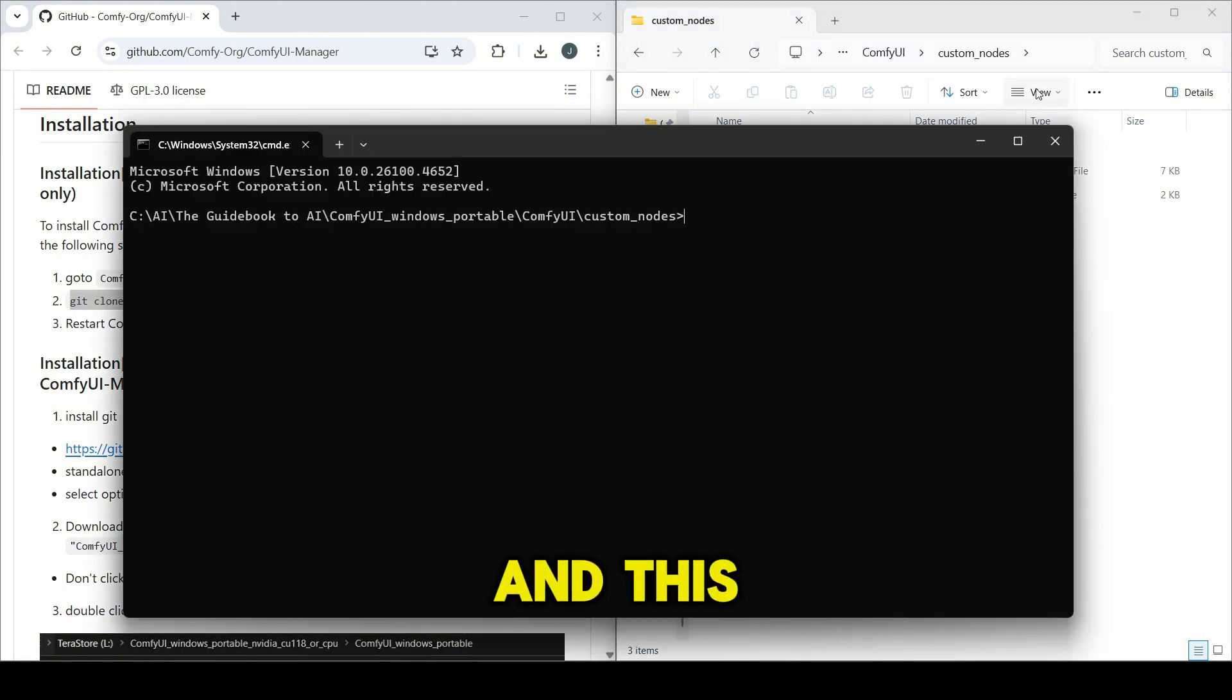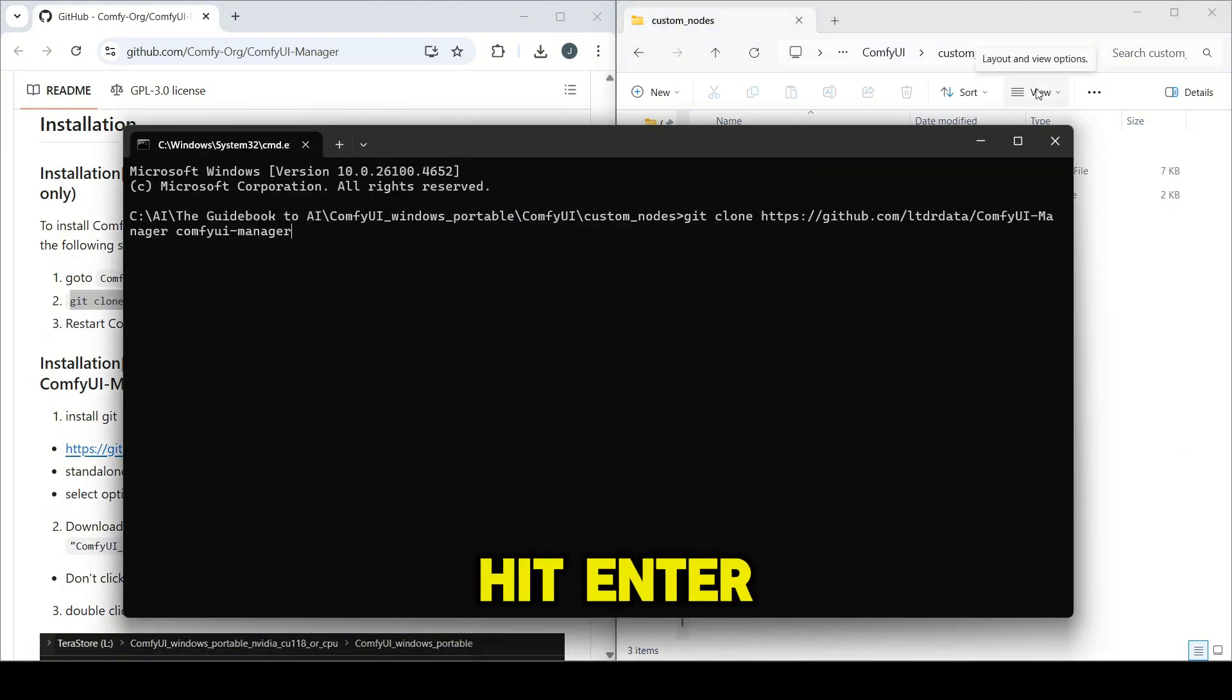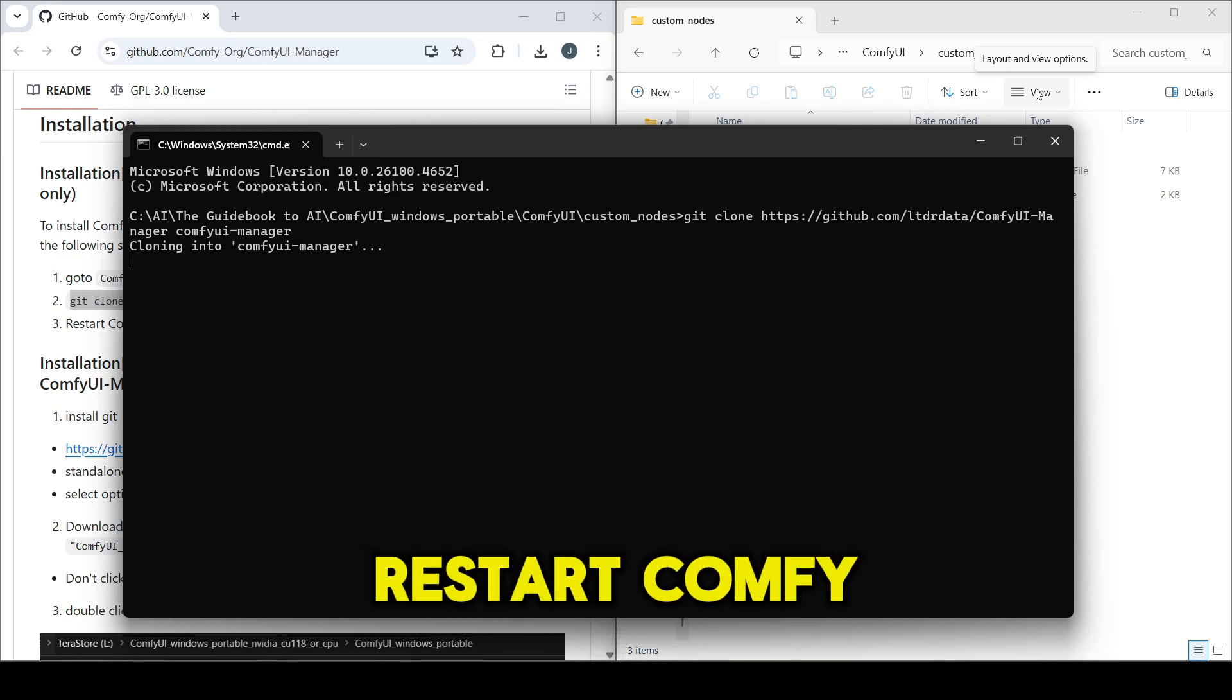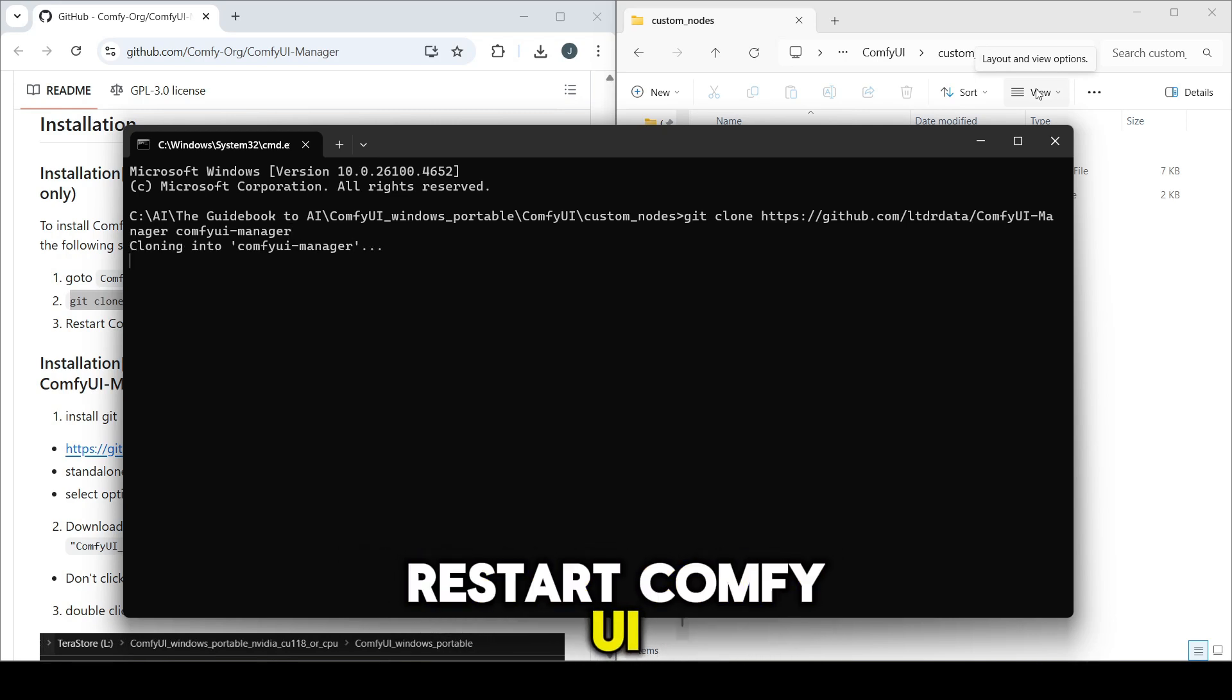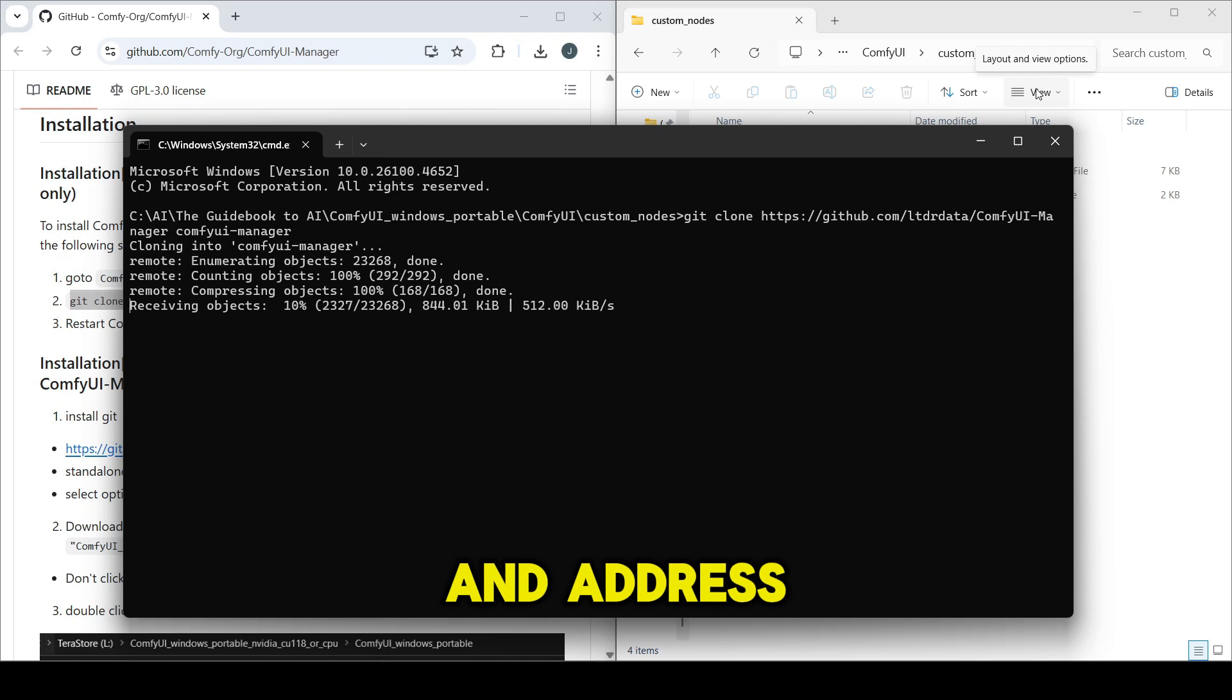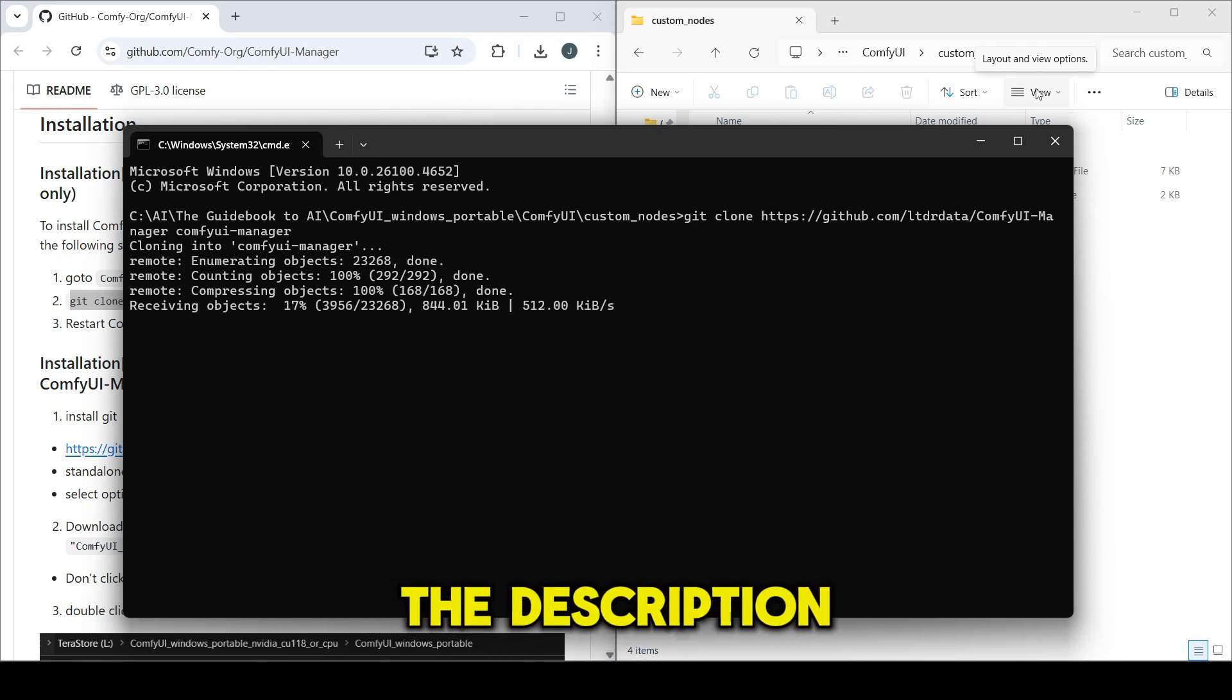Now type git clone and this address, then hit Enter. After it's complete, restart ComfyUI. Remember I have left all links and addresses needed in the description.